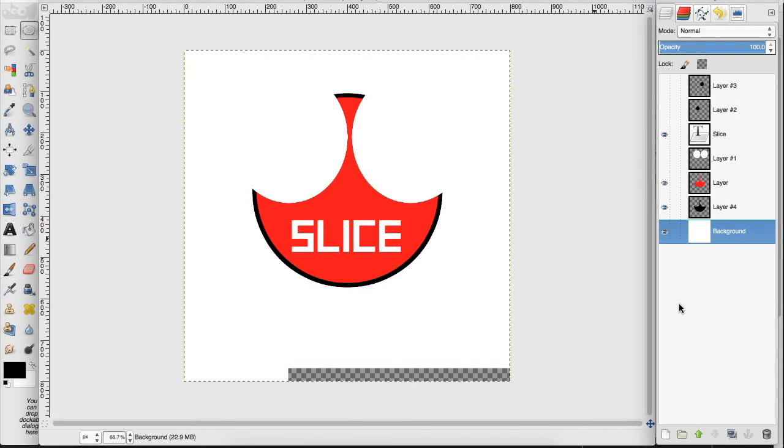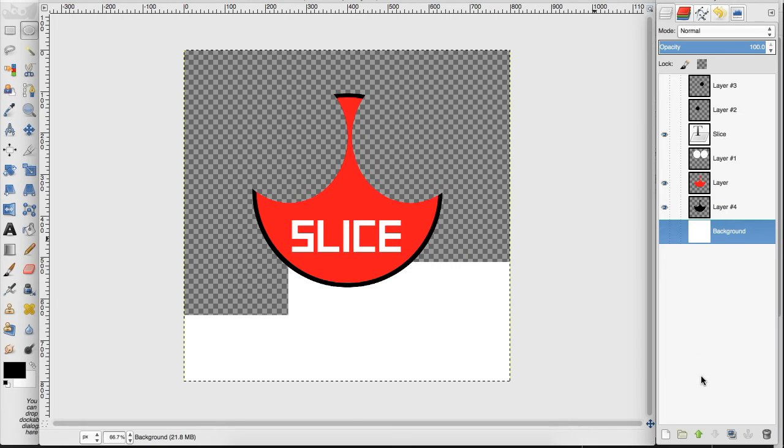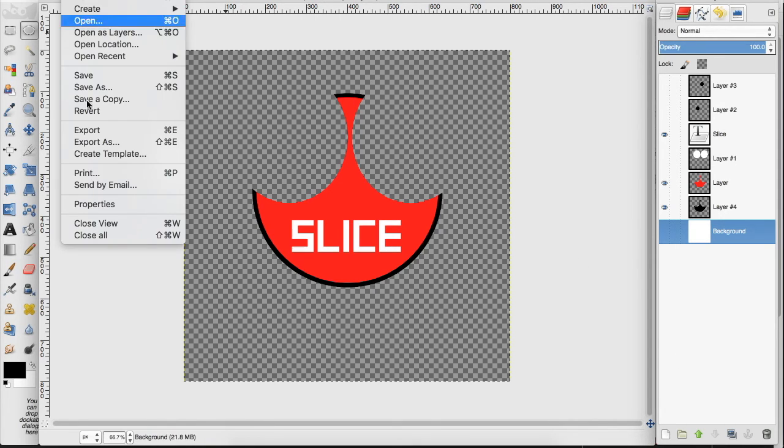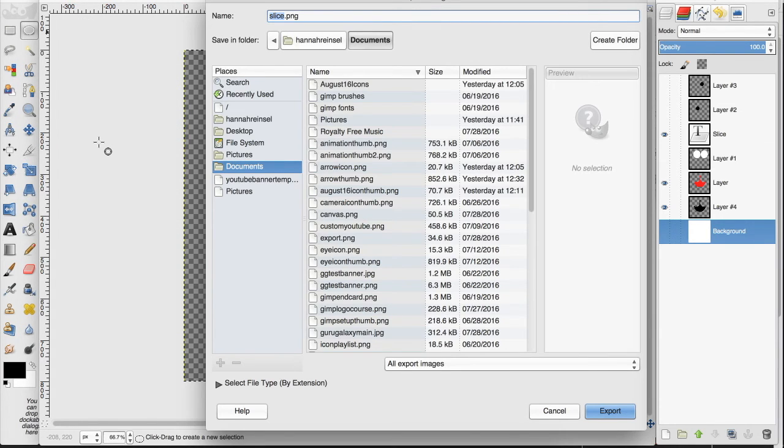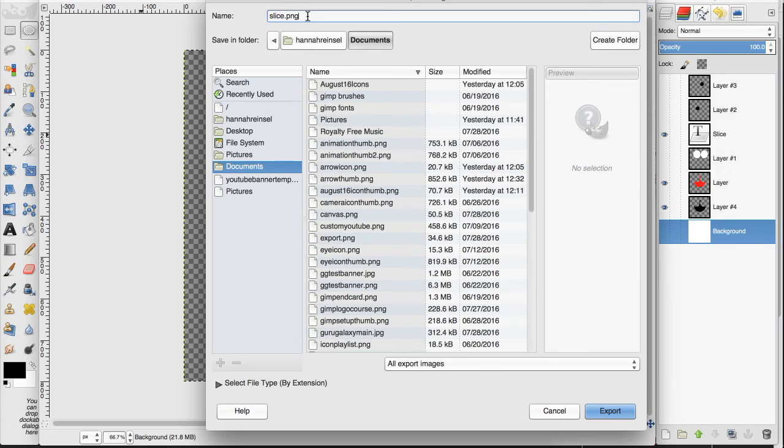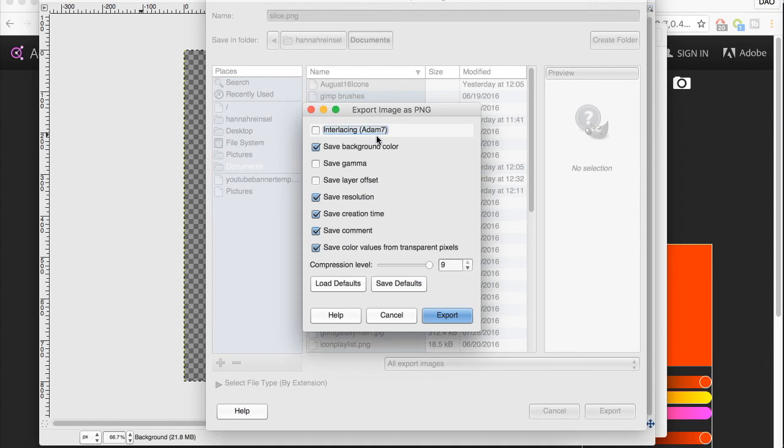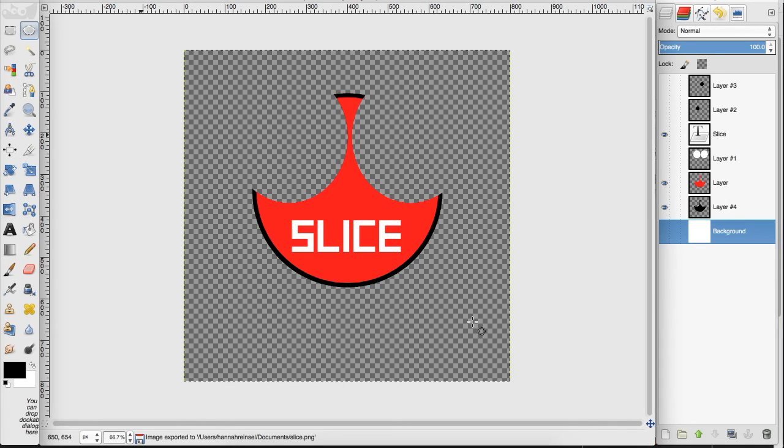So how do we export this logo to make it market ready? First, we want to click this eye to make it a transparent background to fit on different websites and mediums. We want to go up to File, Export As, and I'm just going to name this slice. Usually you want your logos to be exported in PNG because that preserves the transparent background. I'm going to click OK, you don't really need to mess with any of these, and click Export, and that's how you export your logo.